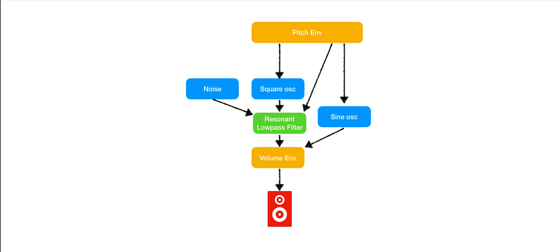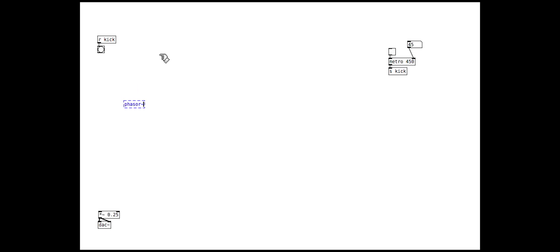Let's go back and start from the simple square wave. We have used this very simple approach to the square wave oscillator in previous tutorials. The phase goes from 0 to 1 at a certain frequency, and we check to see if it is greater than 0.5 or not, outputting a 1 or a 0.